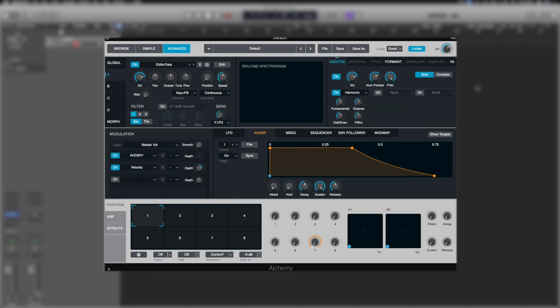So that's been a quick introduction to Alchemy. In the next video, we're going to have a look at diving deeper with the additive oscillator. Look forward to seeing you on the next one.